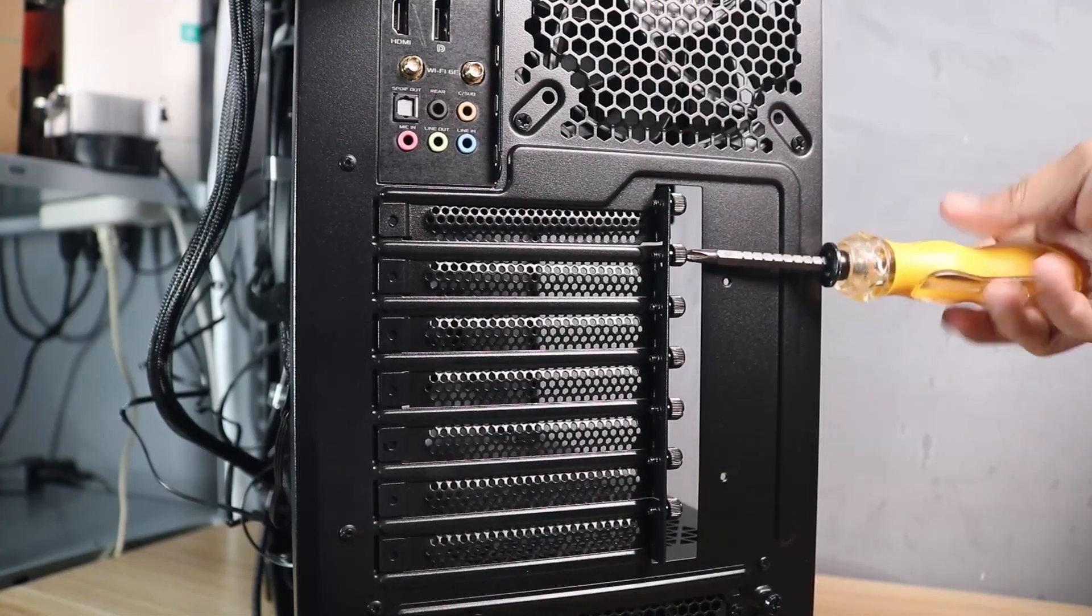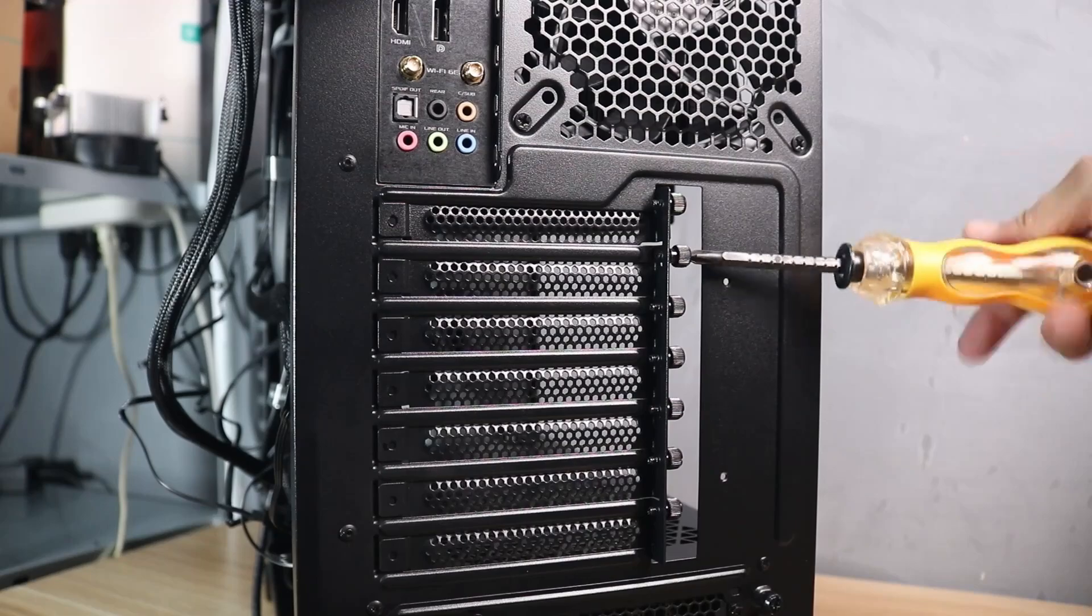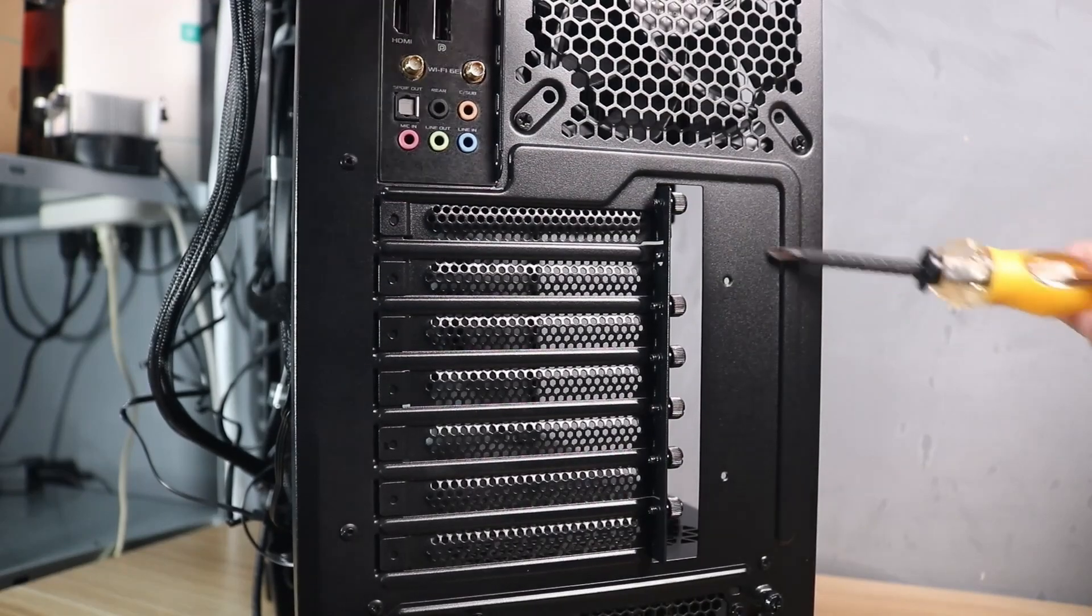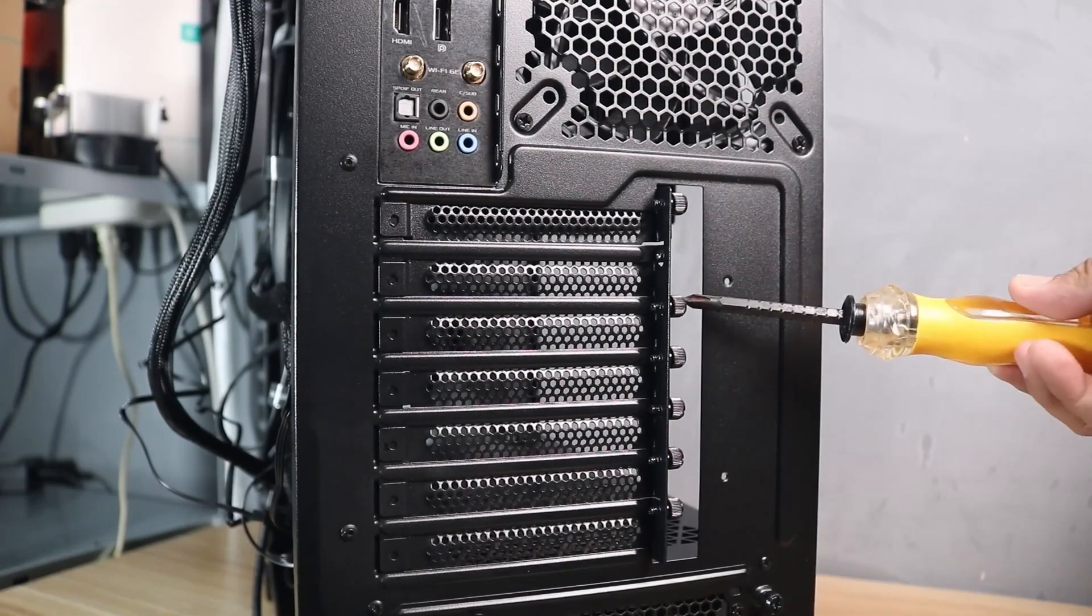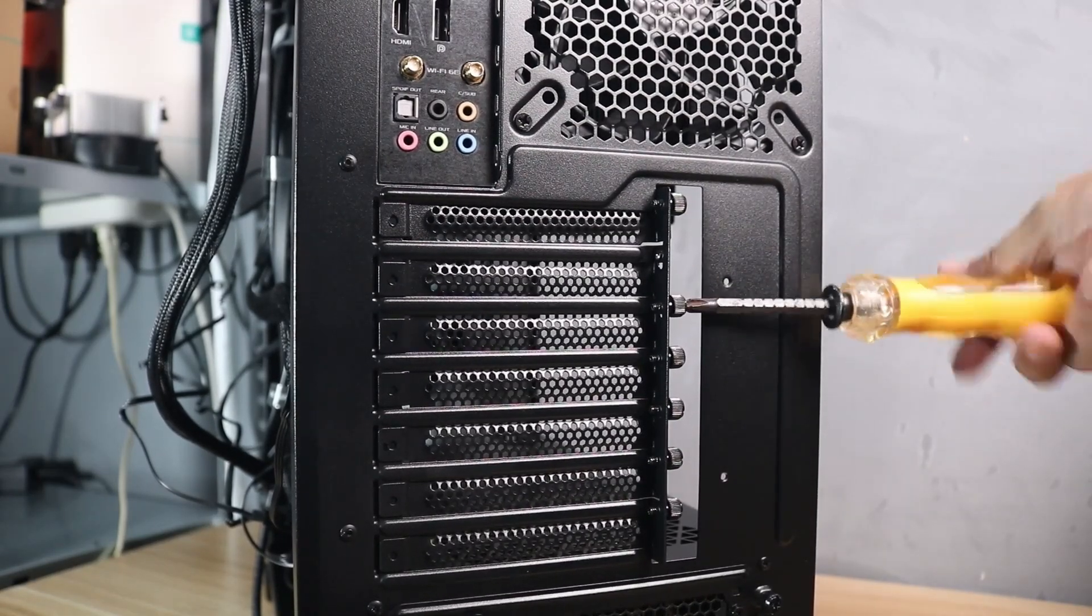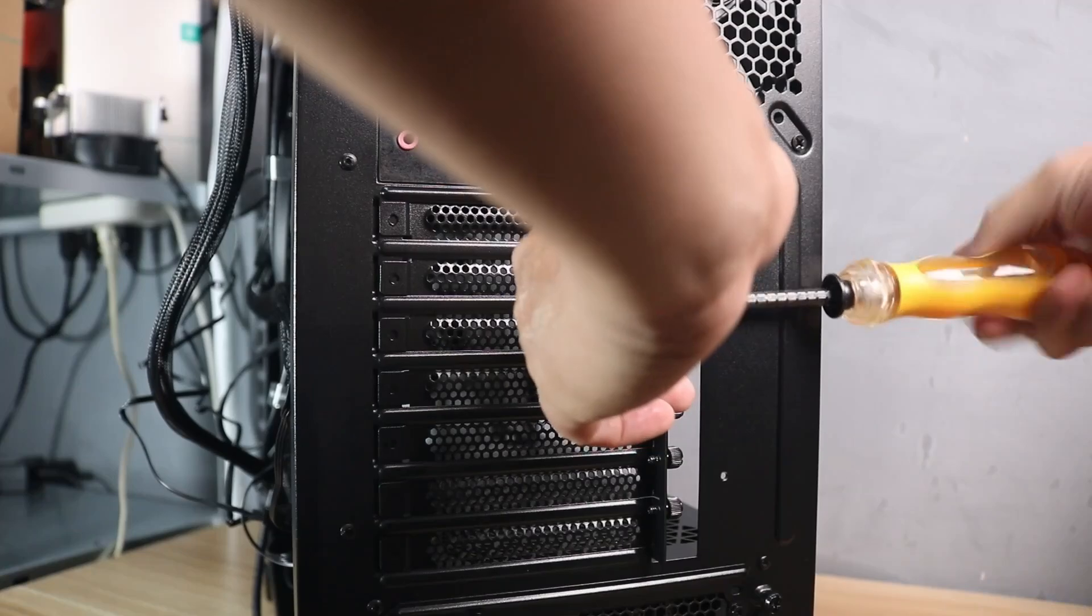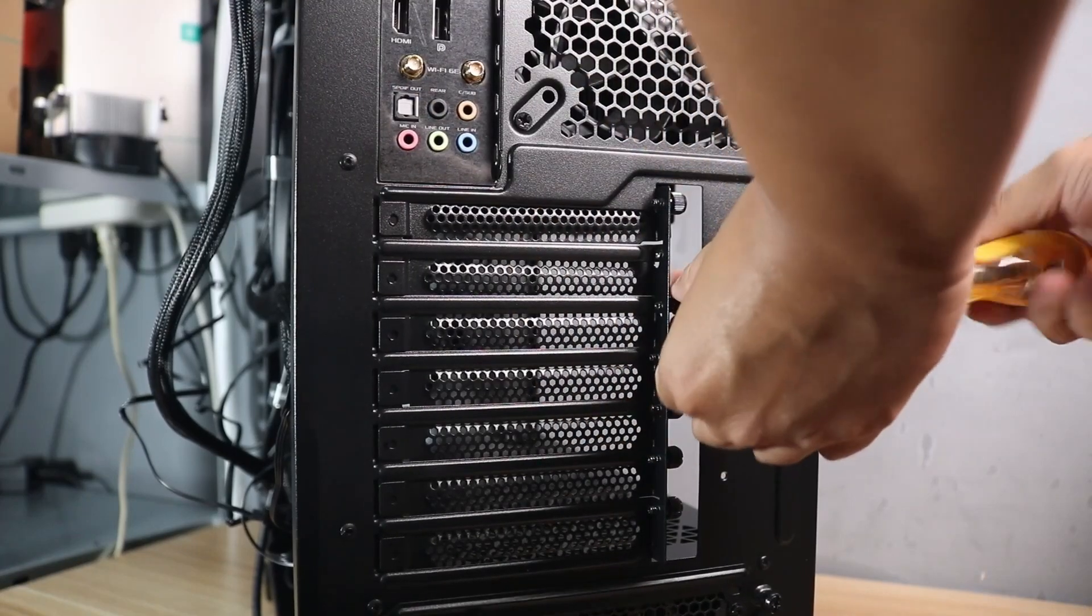Then remove the PCIe bracket at the back of the case that corresponds with the top PCIe slot. Depending on the thickness of your card, you might need to remove an additional bracket.